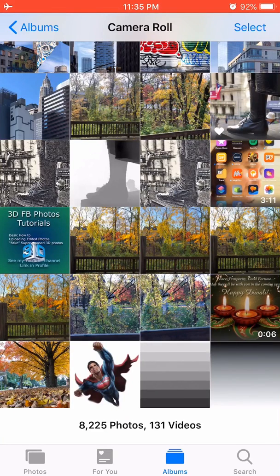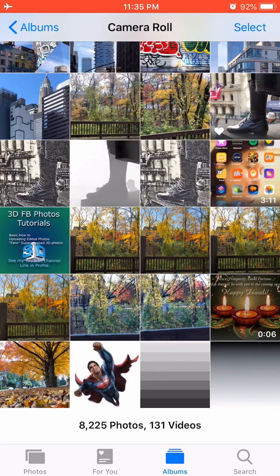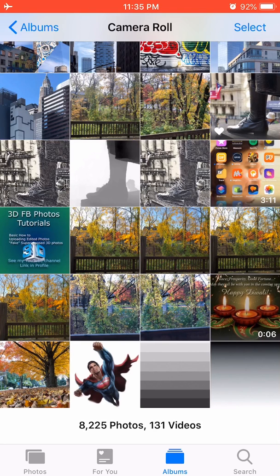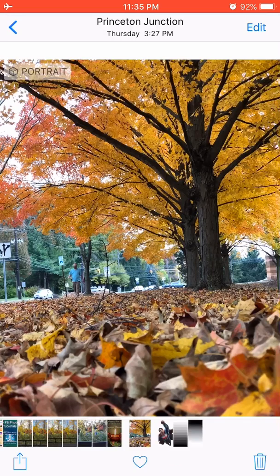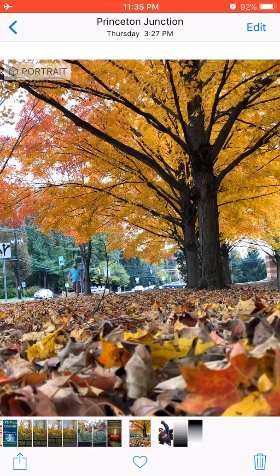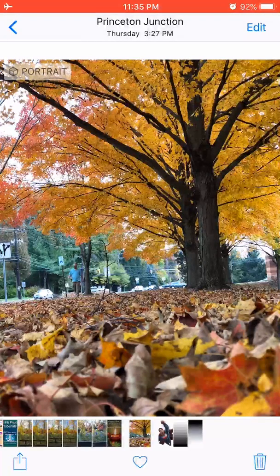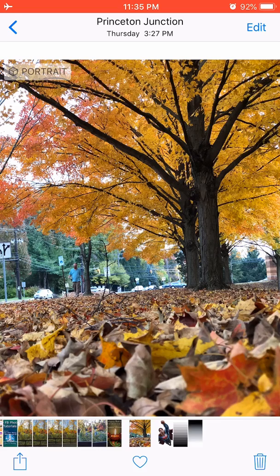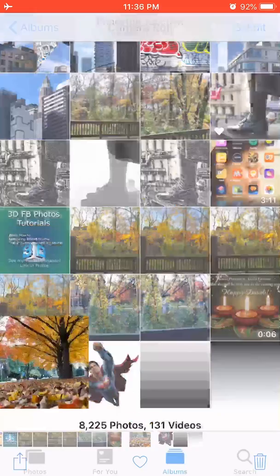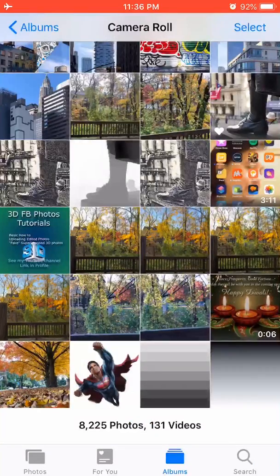Hello, in this edit I'm going to show you how to add Superman or any object to a 3D photo. This was a portrait photo taken on an iPhone 8 Plus so that you can create a Facebook 3D photo.